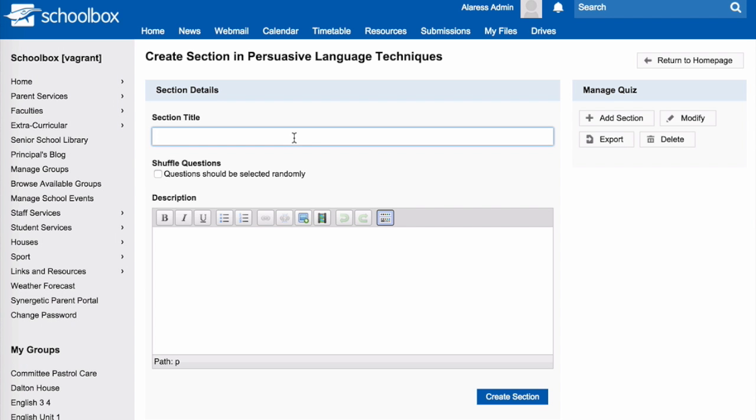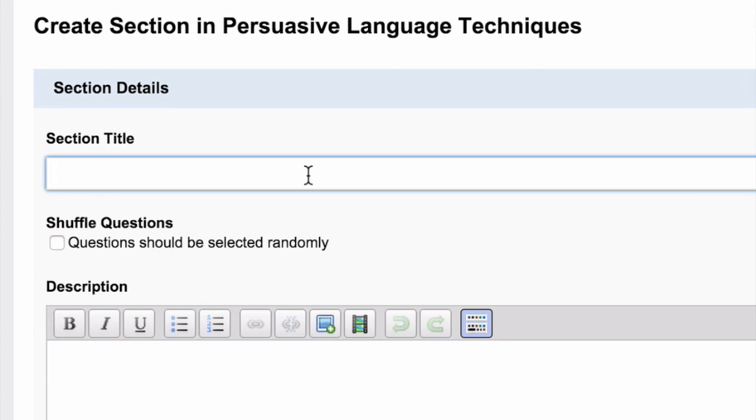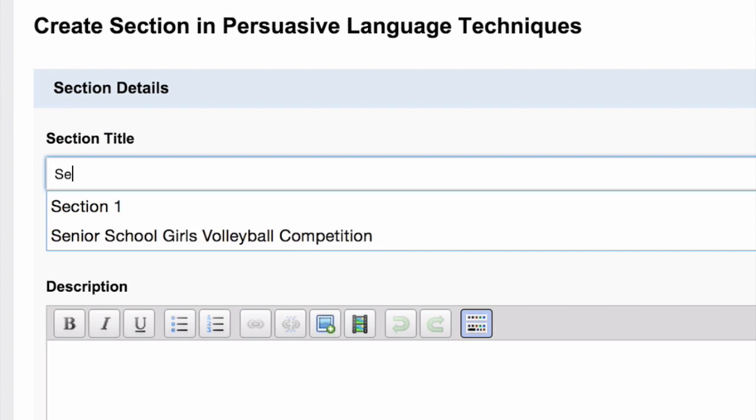In your quiz, you can choose to have multiple sections. Give your first section a title.